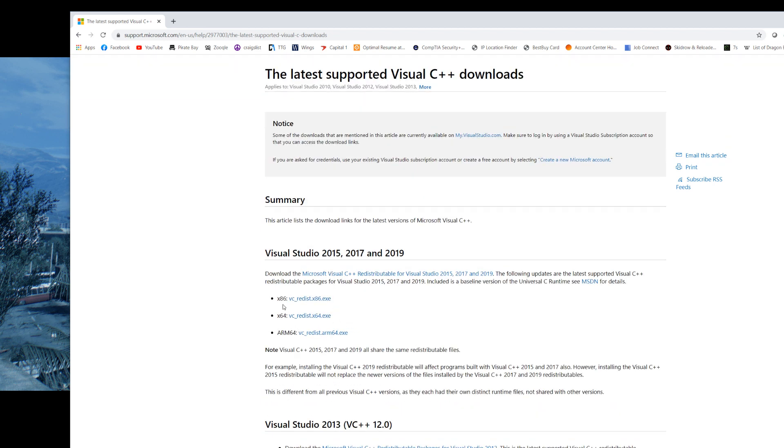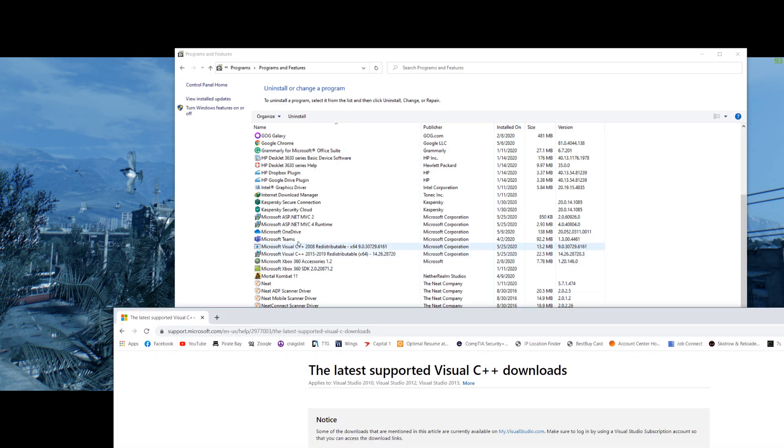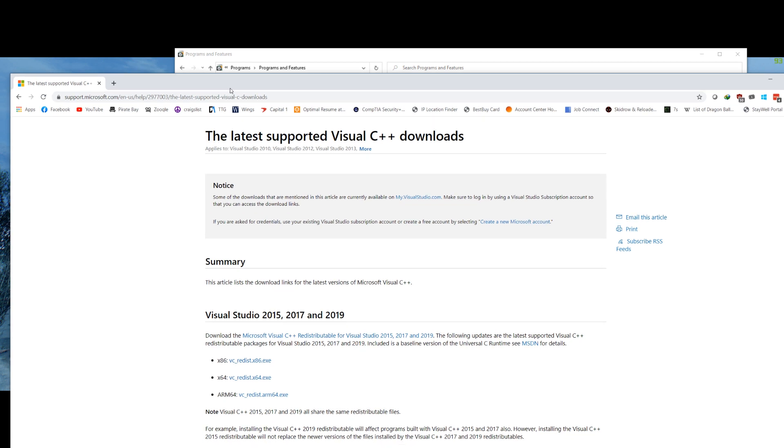You're going to download this one, so it includes 2015, 2017, and 2019, and I believe it gives you 2008 as well. And obviously here you pick 64-bit if that's the system you have, or x86 if not.